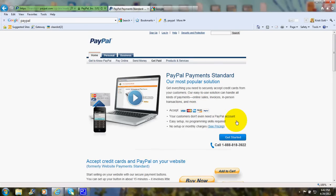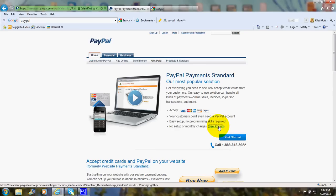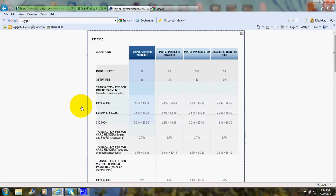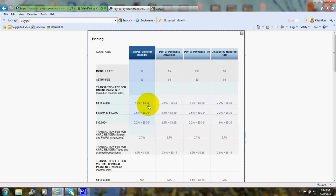By the way, your customers don't even need to have a PayPal account. Now, the pricing is a matter of having 2.9% plus $0.30 subtracted from the sale if the sale is from $0 to $3,000.